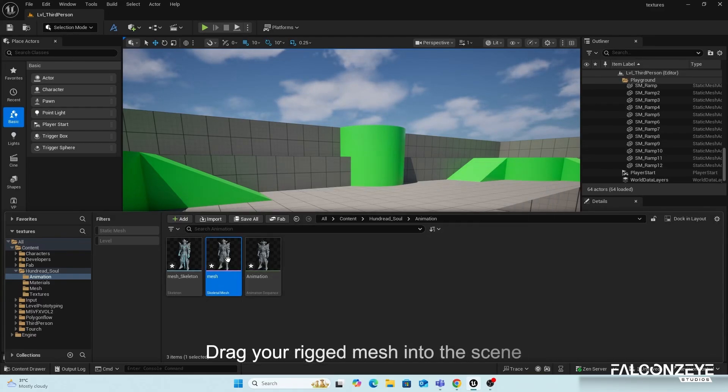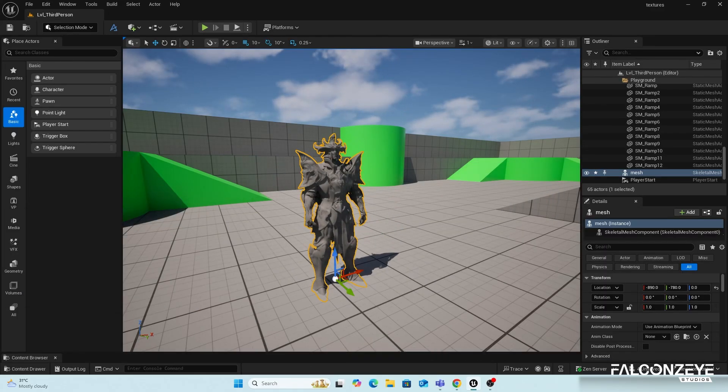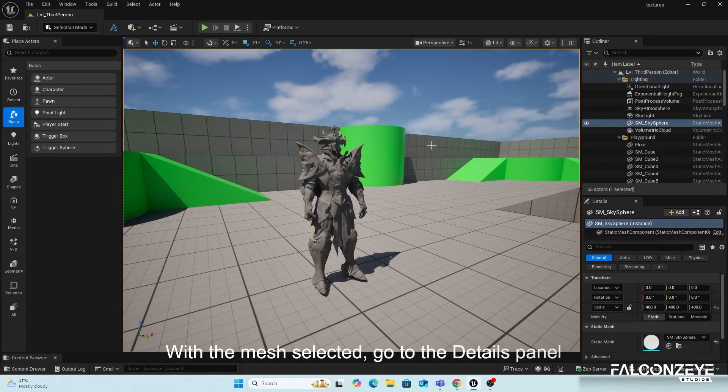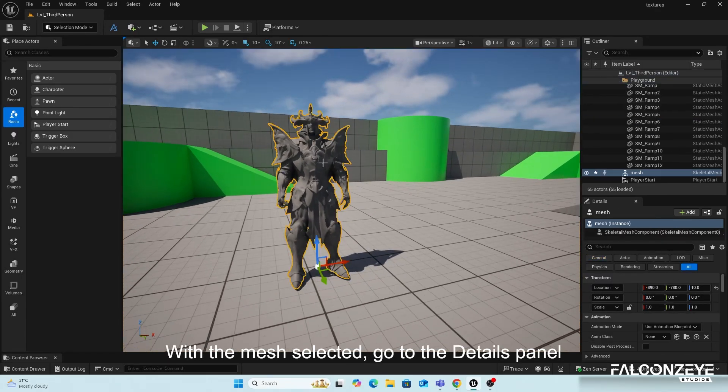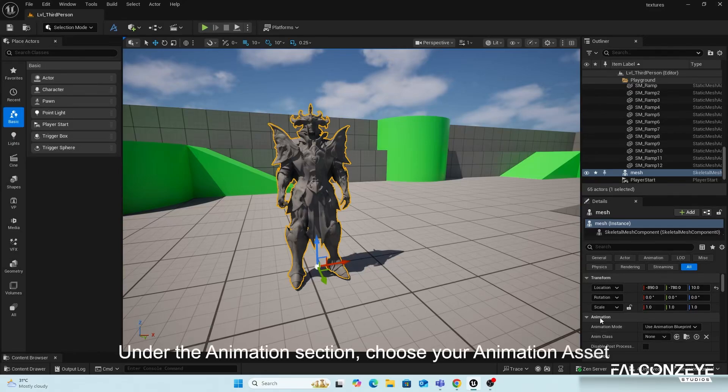Drag your rigged mesh into the scene. With the mesh selected, go to the Details panel. Under the Animation section, choose your Animation Asset.